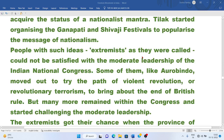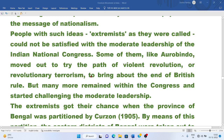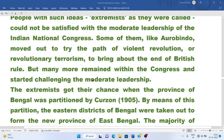People with such ideas — called extremists — could not be satisfied with the moderate leadership of the Indian National Congress. Some of them, like Aurobindo, moved out to try the path of violent revolution or revolutionary terrorism to bring about the end of British rule.